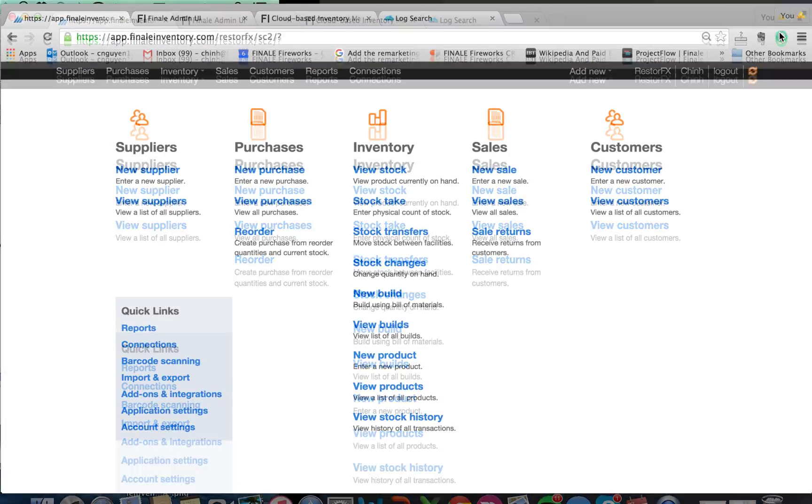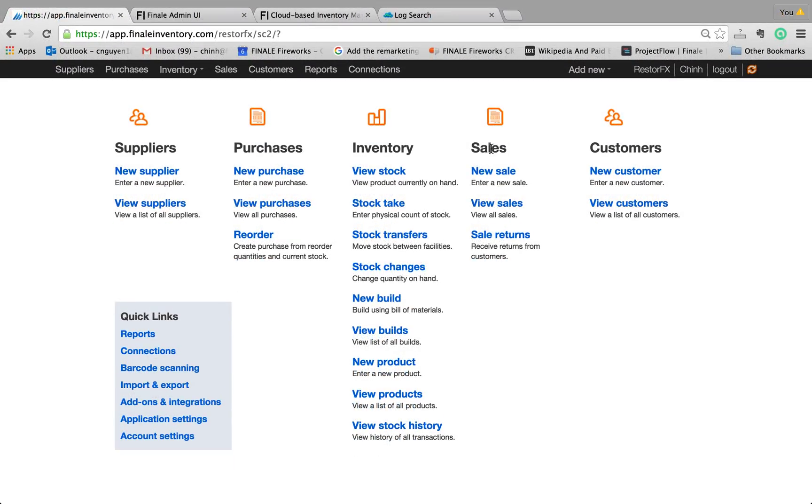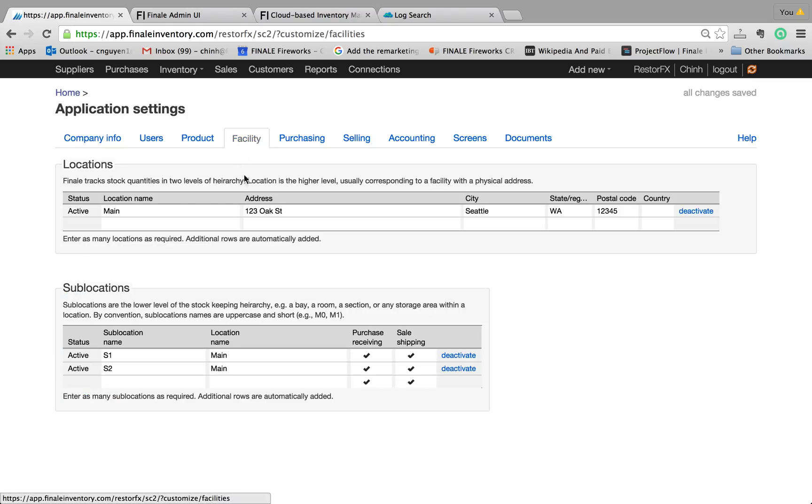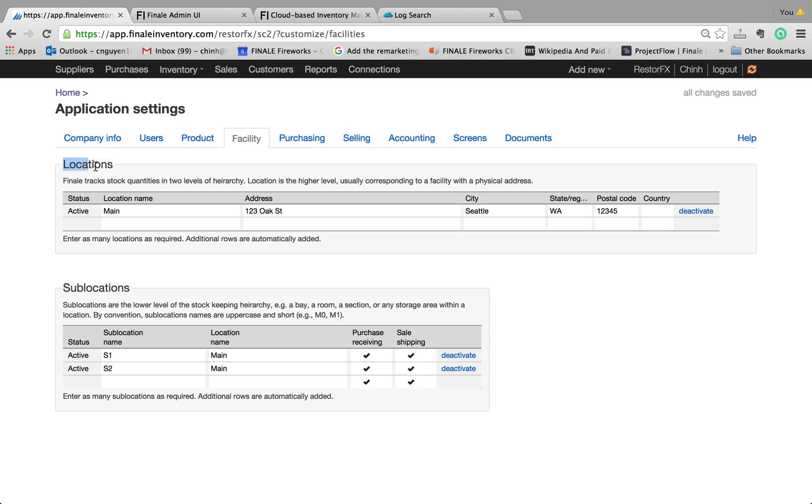And where you want to set up sublocations and locations is under Application Settings and click on Facility. Essentially, Finale is able to keep track of your stock in multiple locations and sublocations. And it's really a hierarchy. Location is the high-level hierarchy, and these could be buildings. And typically, they have their own address. And within each location, you can keep track of your stock in multiple sublocations.